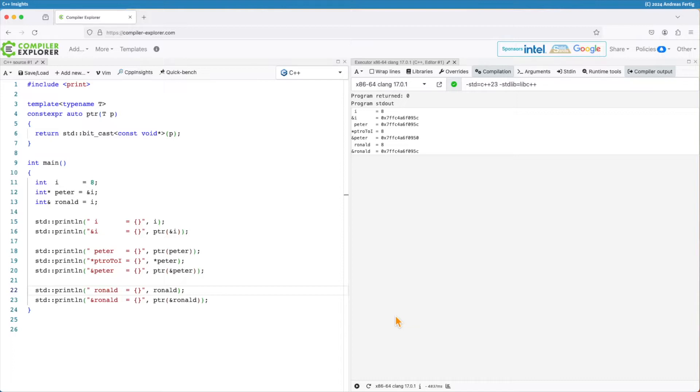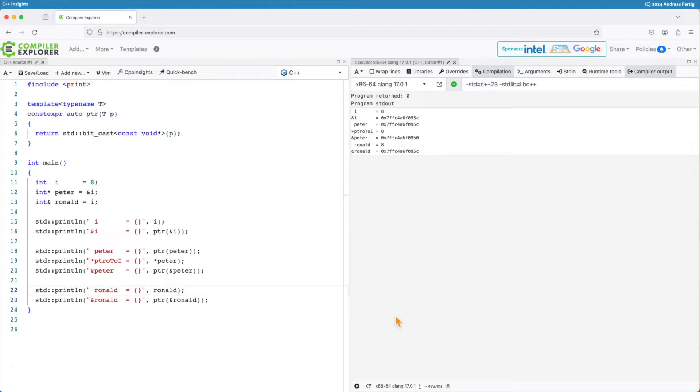A lot of trainers, including me, usually use the analogy to say the reference is like a pointer. One difference is the reference cannot be a null pointer. That's a fair and okay analogy, but it's not the full truth. The truth is, references are no pointers. They are different.